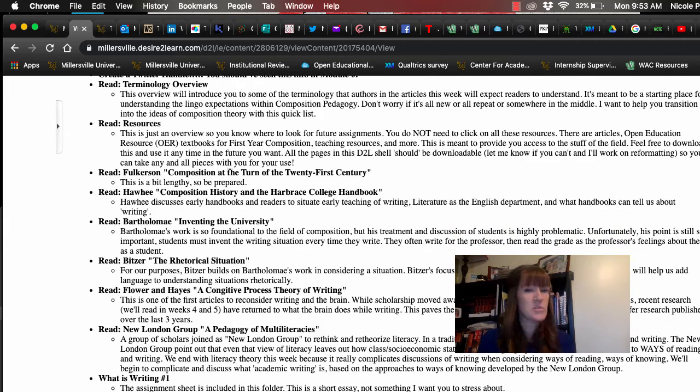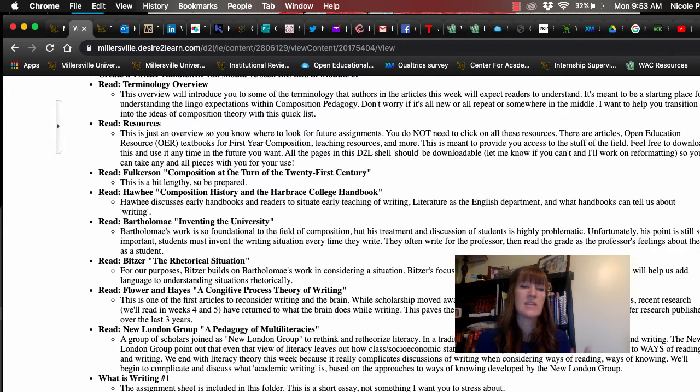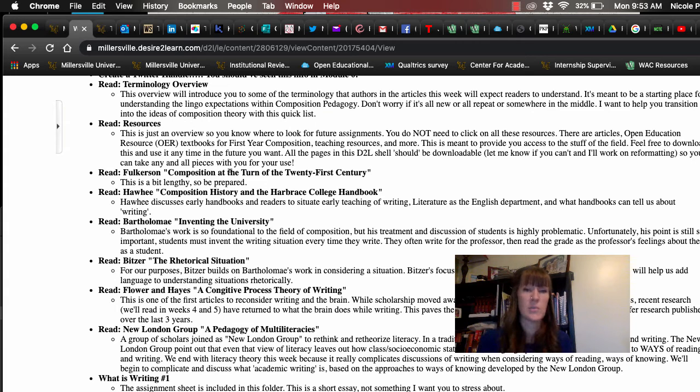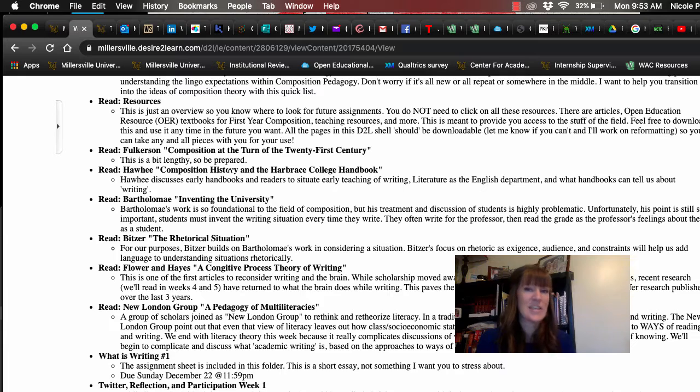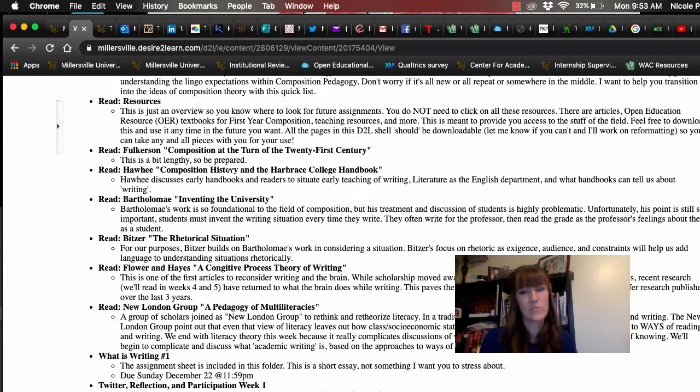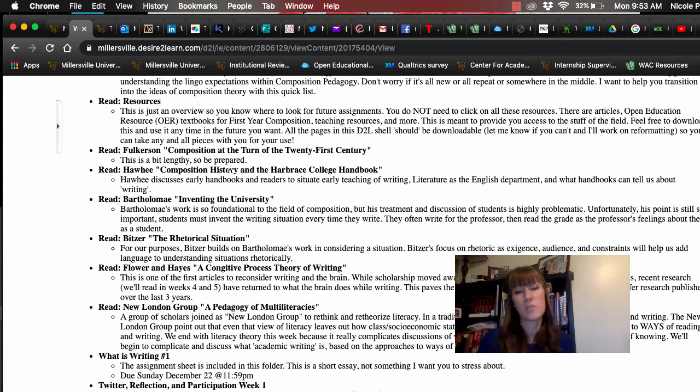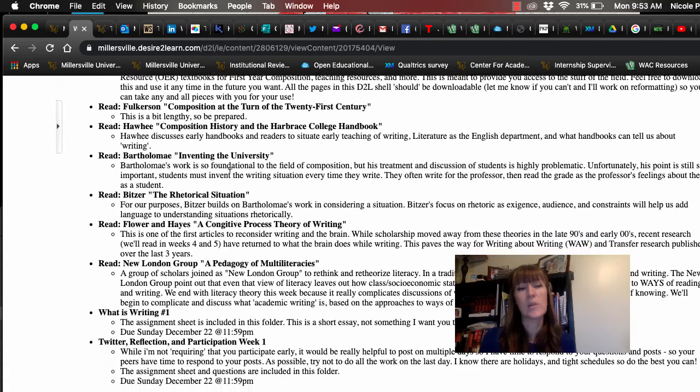Browse through the terminology overview. It's mainly to help you as you're doing the readings, to make sure that you're understanding what the terms mean and where they're coming from. Browse through the resources. Again, this is not a you have to read all of these. These are information that is probably very valuable to you. So I'm providing it to you.